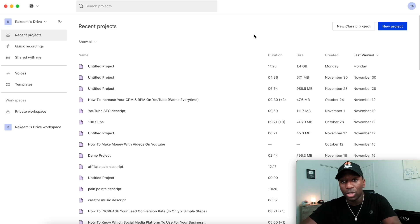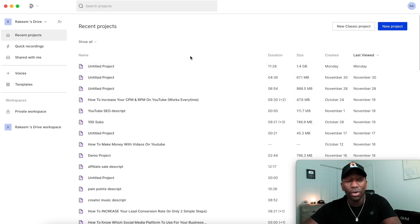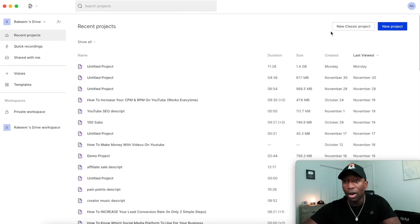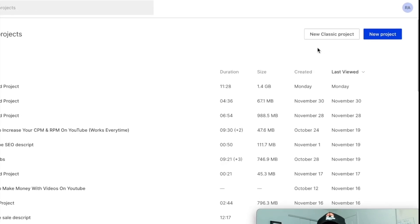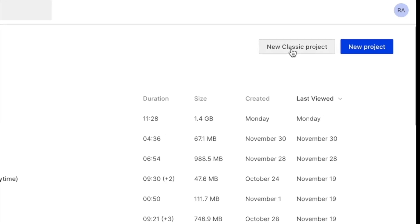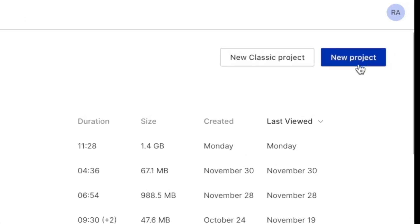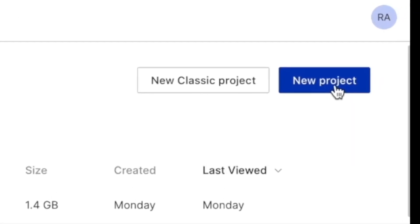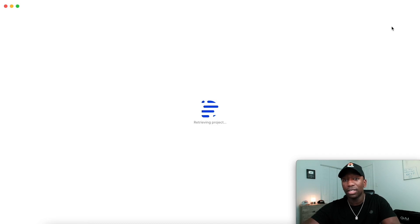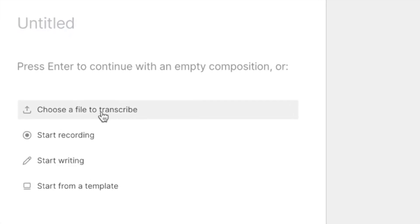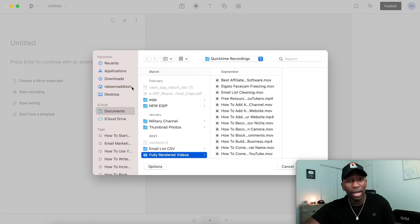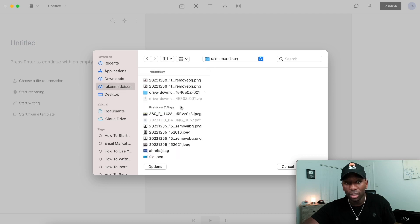So let's go ahead and get started. This is what it looks like once you download it on your computer, whether it's Mac or Windows. Up here you can see it says New Project and Classic — Classic is from when they first started their platform, but this new one has a whole bunch of different features. I'm gonna go ahead and click New Project. Right here it says 'Choose a file to transcribe' — that's what we're gonna click on.